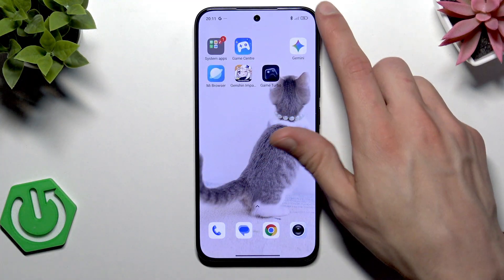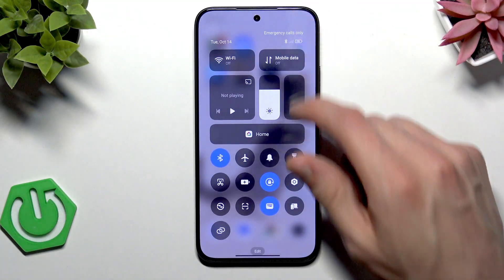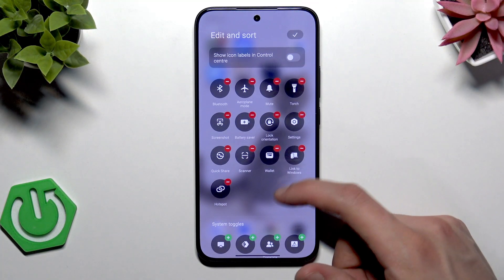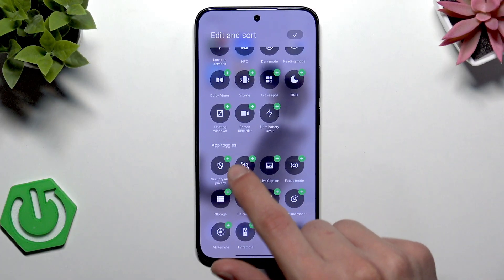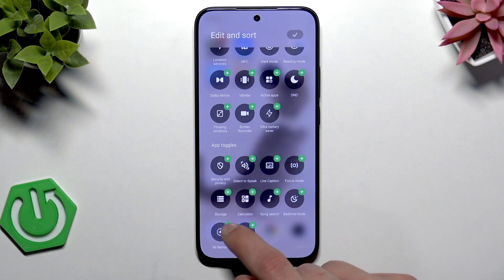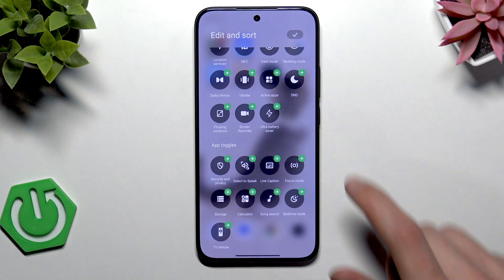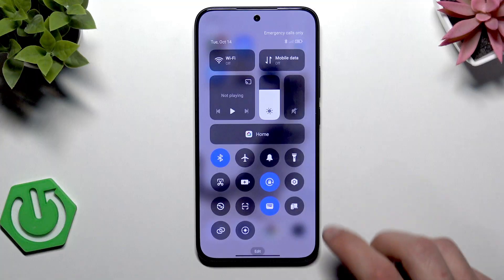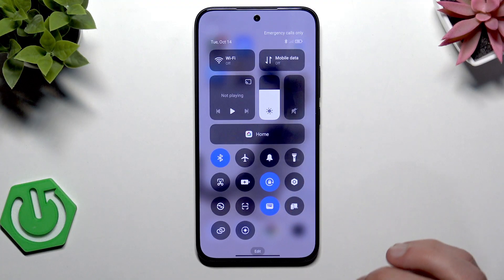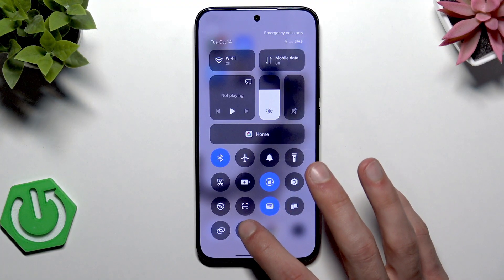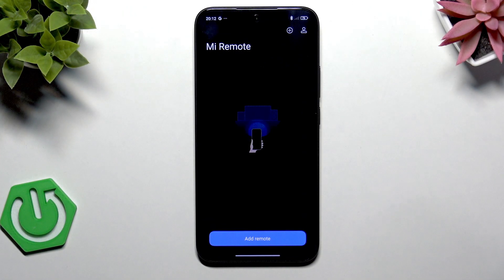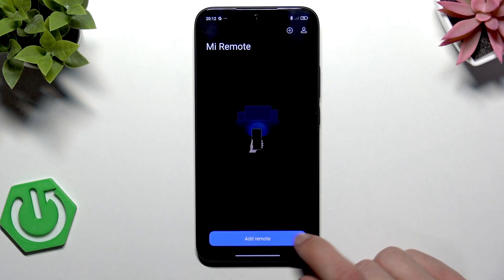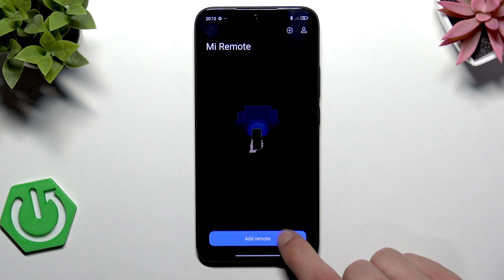or if you want easy access to it, swipe down the control center, tap edit at the bottom of the screen, scroll down to app toggles, and select the Mi Remote toggle. Just tap on it, then tap OK in the top right corner, and now you'll be able to easily access this feature by just tapping on it in the control center.